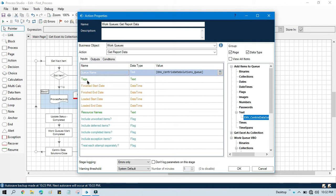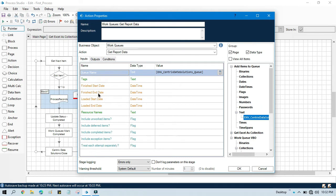If you want to take data based on tags, you can input a tag here. I am going to show you how to take all the data which is loaded today to the queue and processed today. We have four parameters to pass and we need to include at least one. Based on our requirement we can include them. I'm going to prepare a daily report from the work queue.